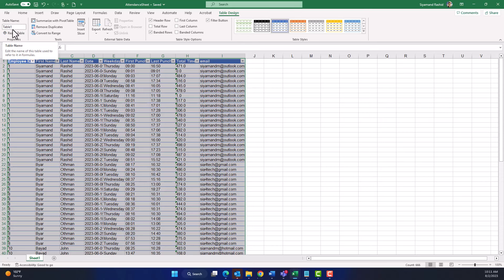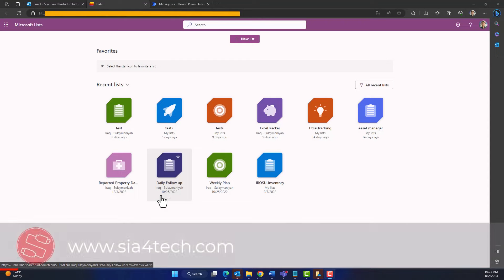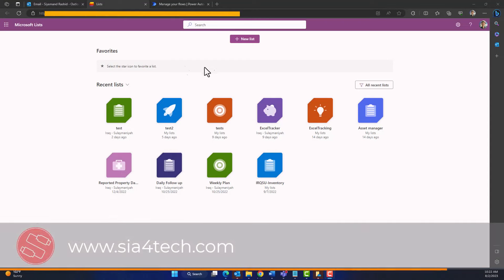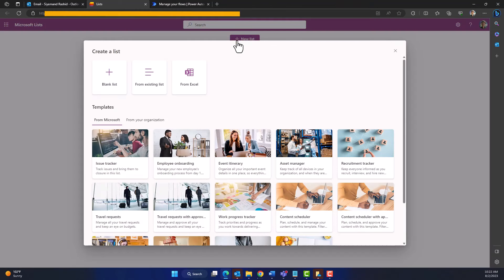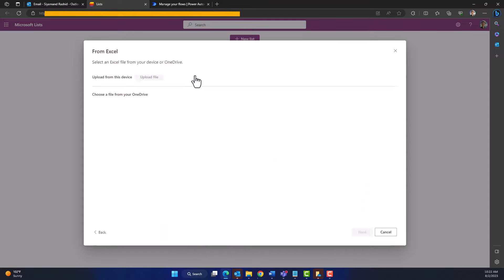As we can see, our table now has a name — Table 1. I will leave it as the default name. Then save your file anywhere on your OneDrive for Business or on SharePoint. Now it is time to create a SharePoint list. Open Microsoft Lists and click 'New List.' Here we have three choices: blank list, from existing list, and from Excel.